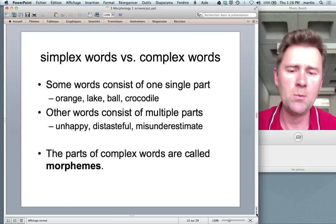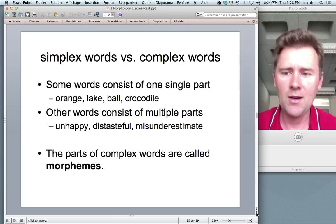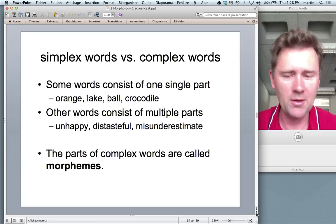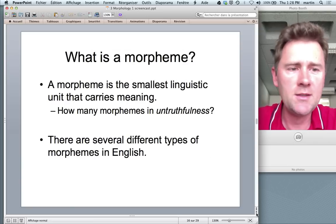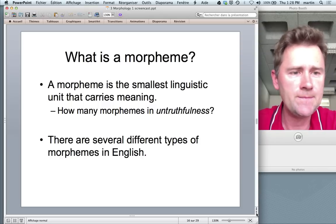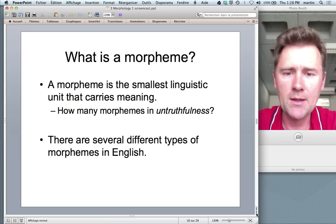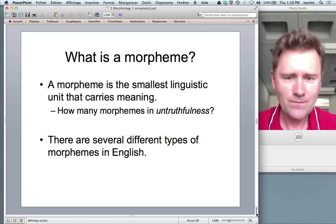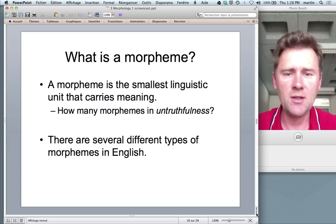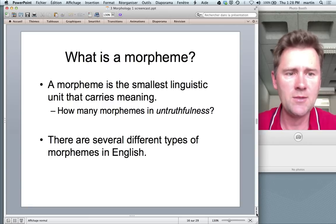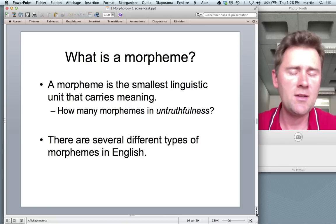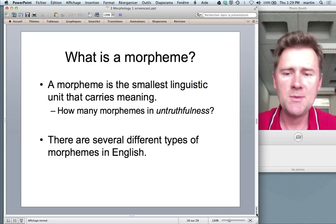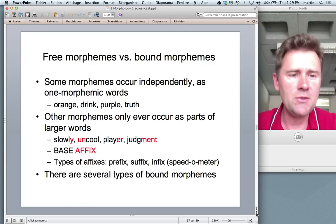These parts of complex words are called morphemes — the morpheme can be defined as the smallest linguistic unit that carries meaning. This allows us to ask questions like: how many morphemes are there in 'untruthfulness'? We have 'truth' — that's one morpheme; '-ful' — another morpheme; 'un-' — another morpheme; and '-ness' — another morpheme.